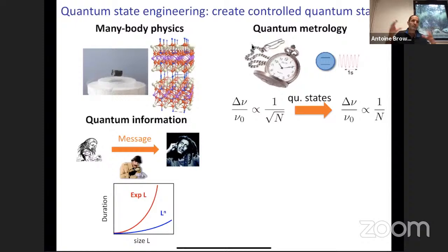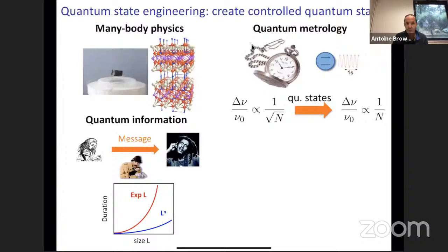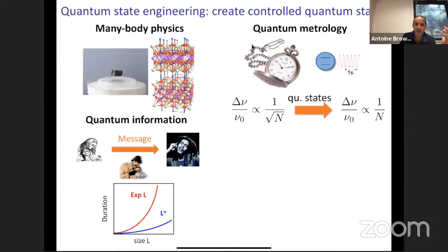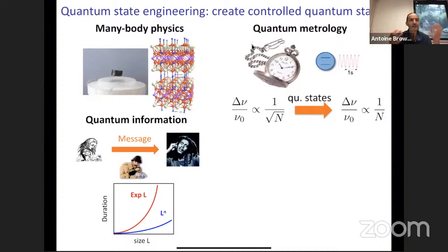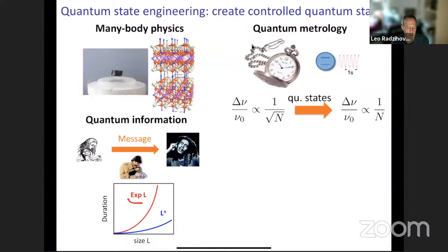There is also quantum information processing, which can be classified in two branches: quantum cryptography — how you transmit information securely — and quantum computing, which exists only at an elementary stage but is being developed in many labs. The key advantage is that the complexity of a problem can be changed by going from a classical algorithm to a quantum algorithm, with the hope of decreasing an exponentially hard calculation into something only polynomially hard.